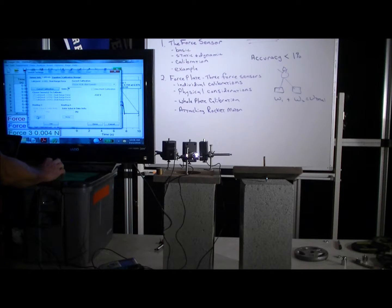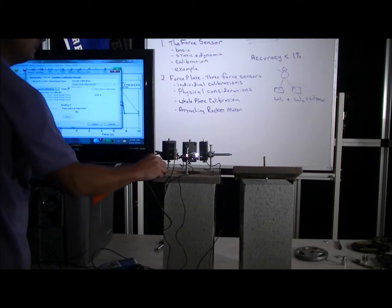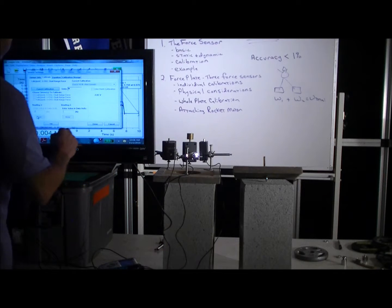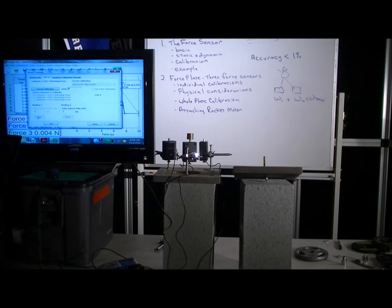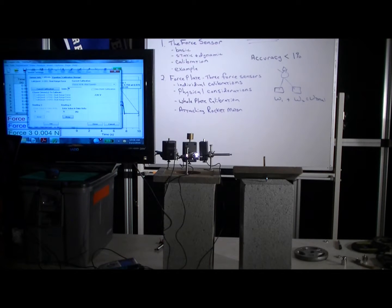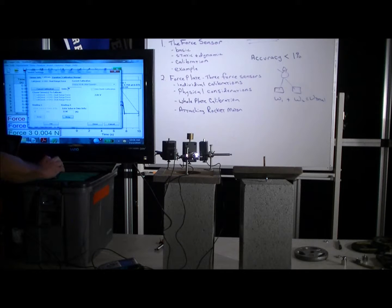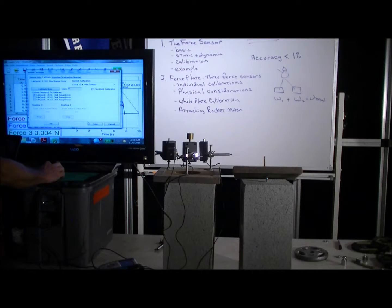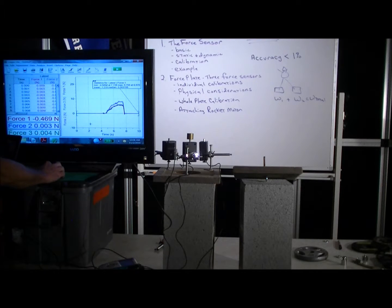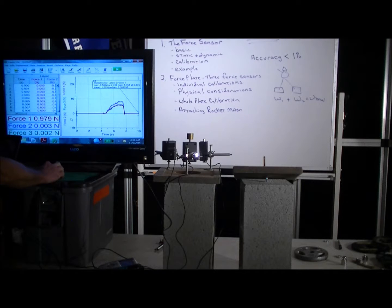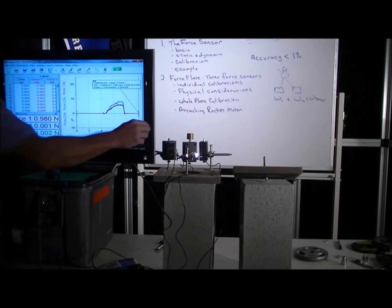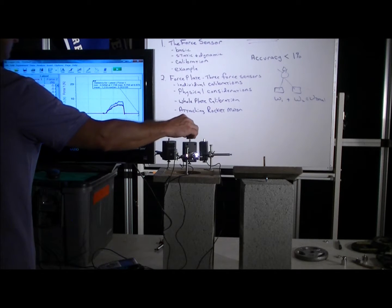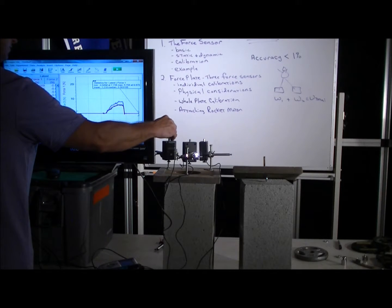So calibrate one dual-range force sensor, calibrate now, put in zero because nothing's on it, go ahead and keep it. And put the 0.98—100 grams, 0.98 newtons—keep it, and then done.